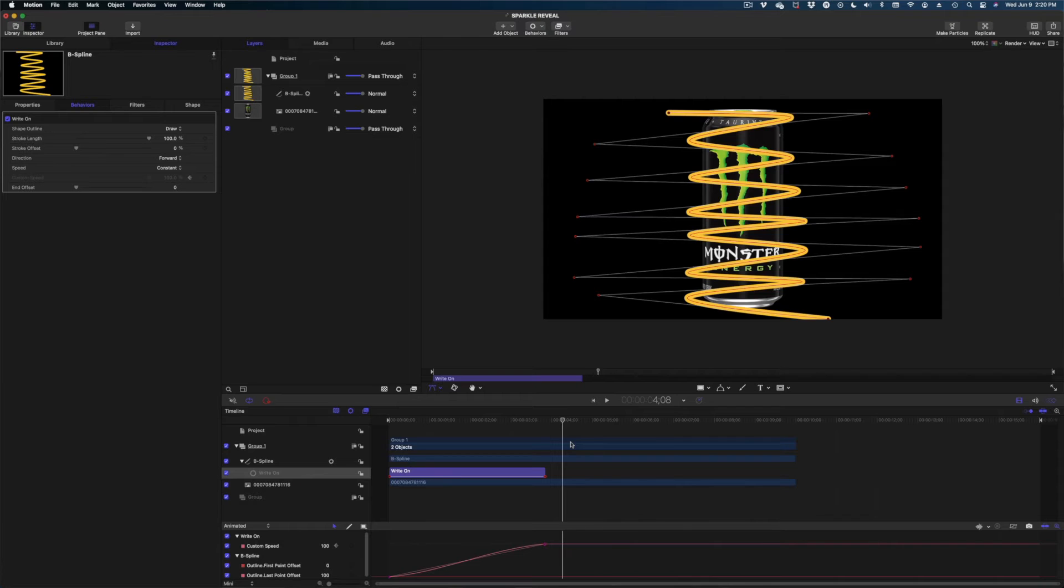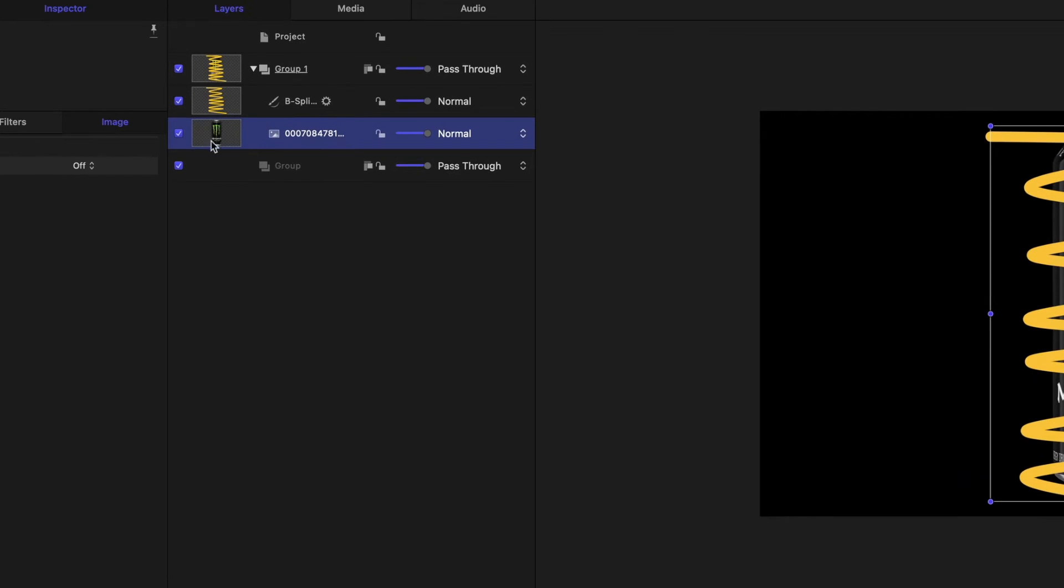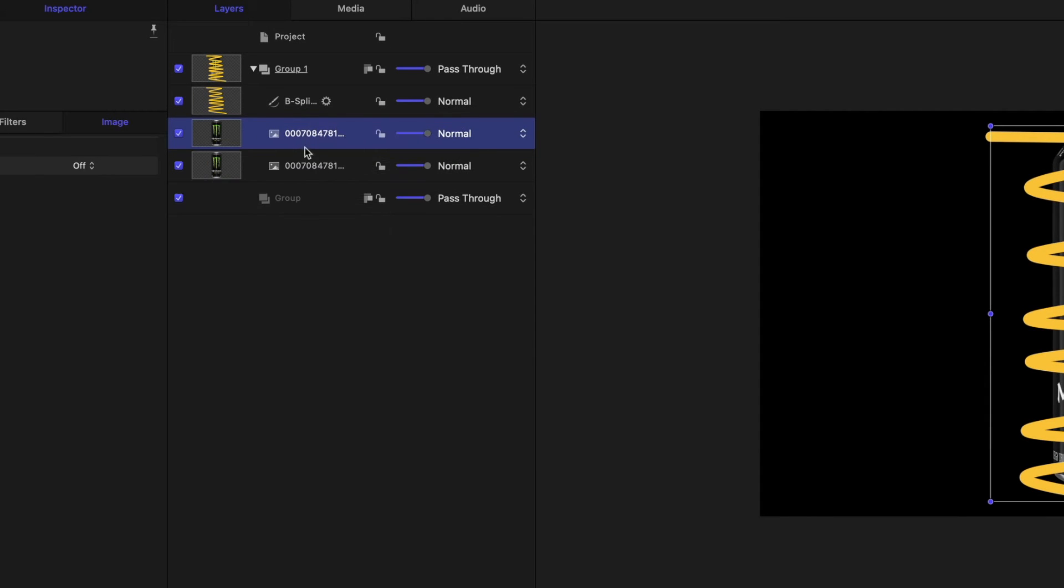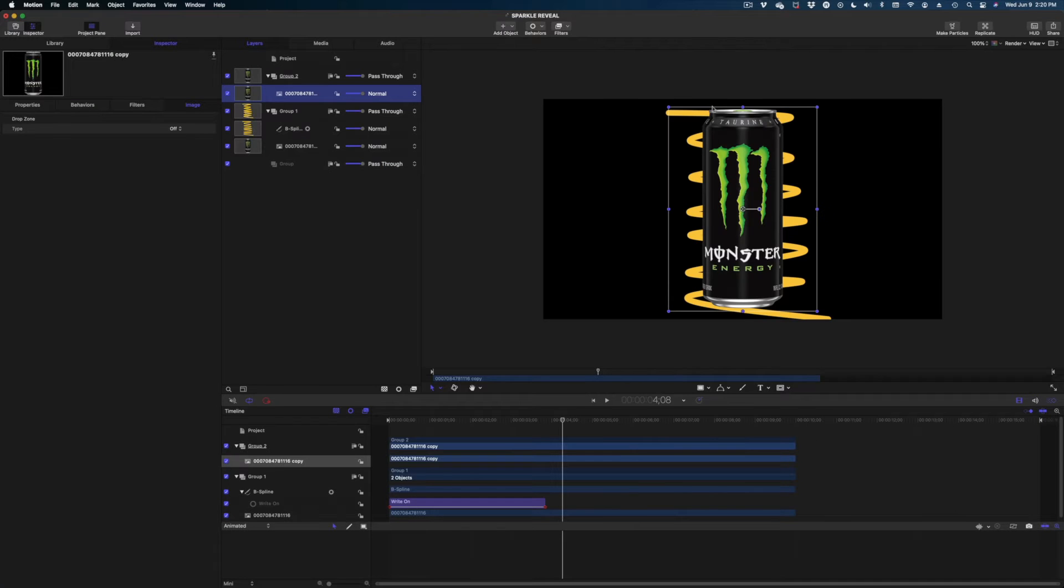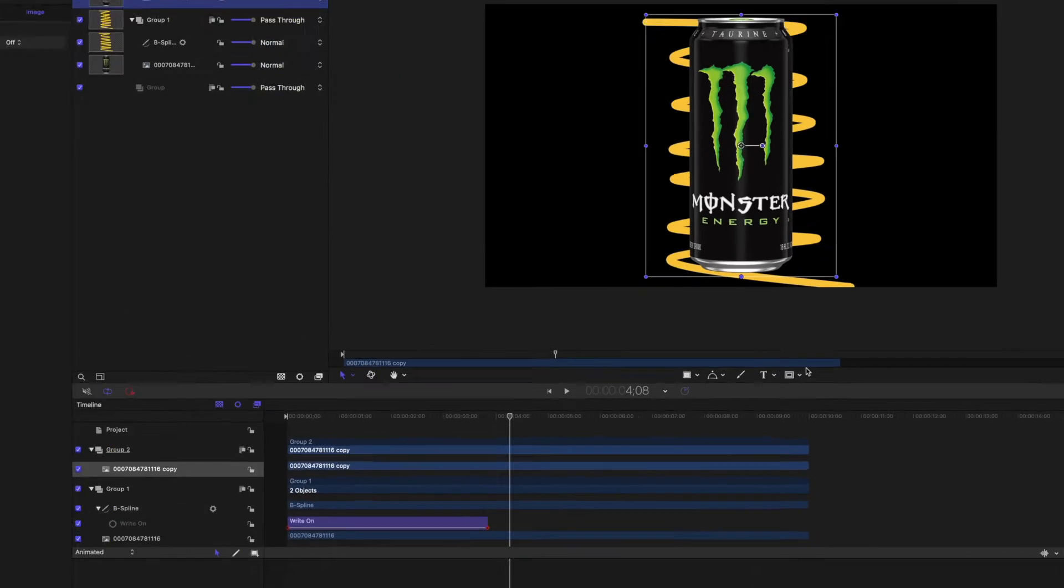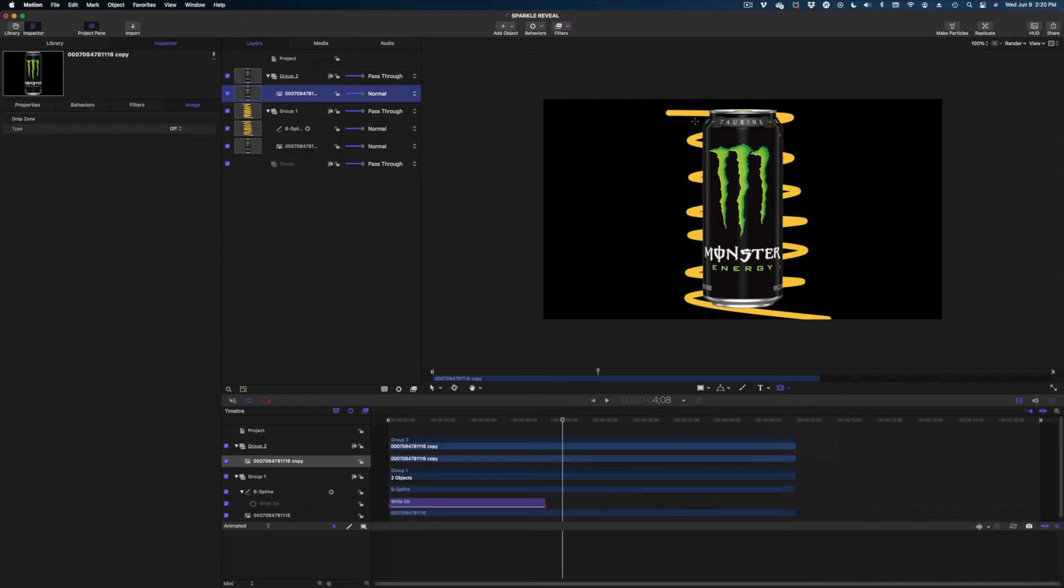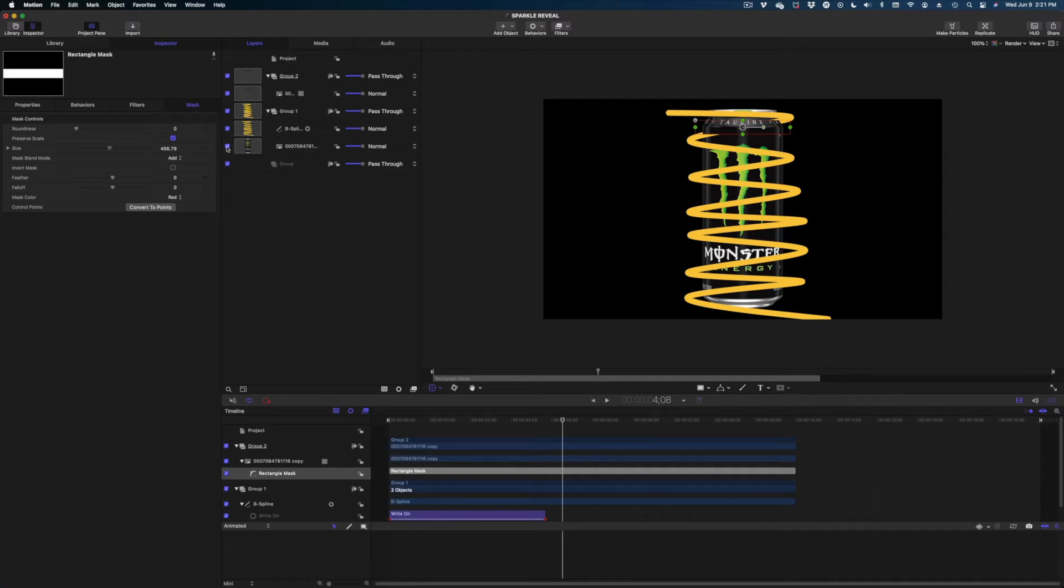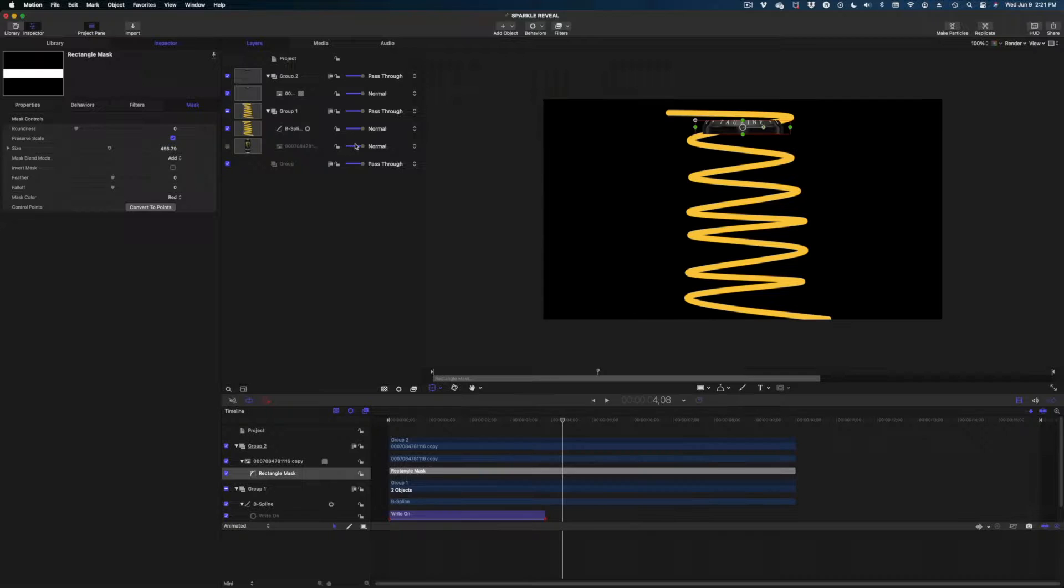And so what we're going to do is we're going to cut out pieces of the can and mask them off and layer them over the B-Spline. So what we need to do first is to head on over to our project pane, highlight our can. I'm going to right click and I'm going to duplicate it and I'm going to bring it up to the top of my project here. And I'm going to draw a rectangle mask using my mask tool down here in the center of the screen. And I'm just going to draw in this rectangle. And so you can see already sort of what we've got going on.